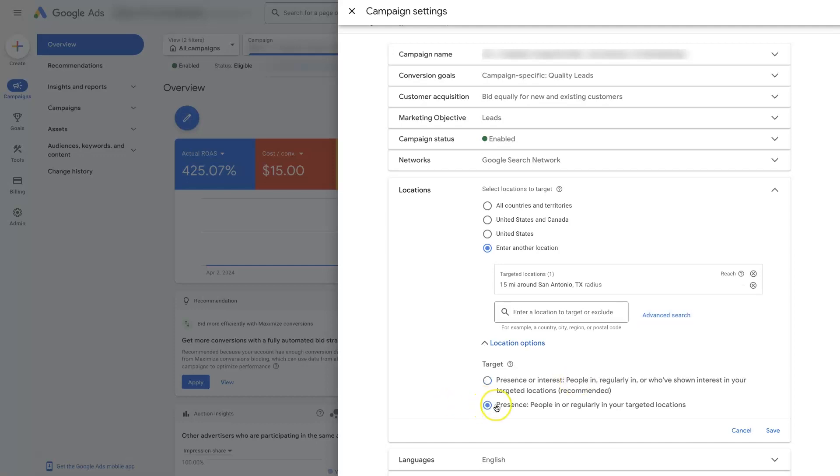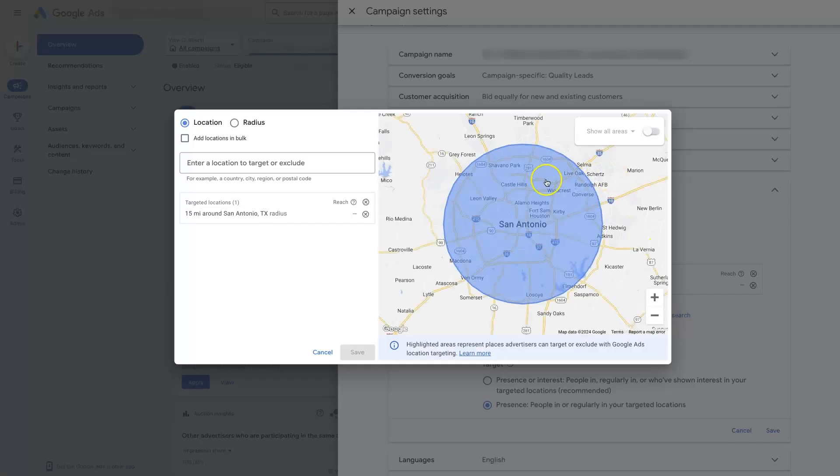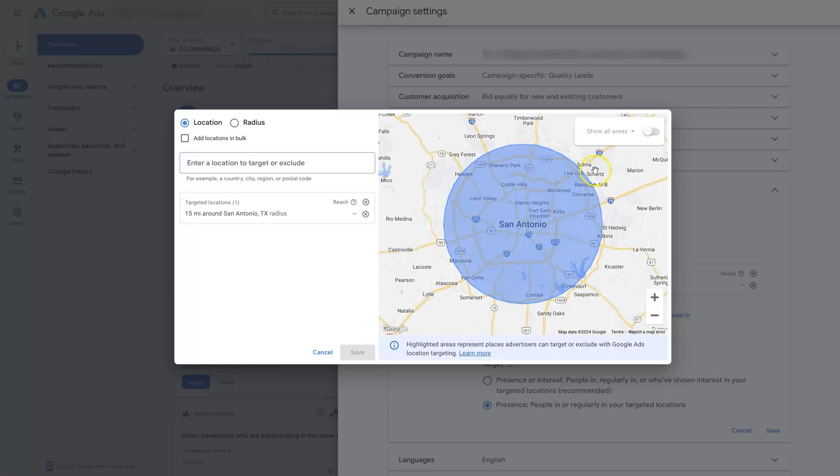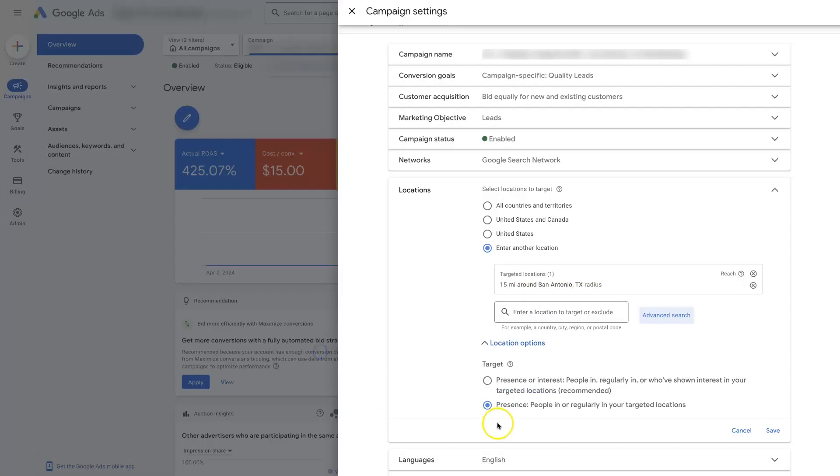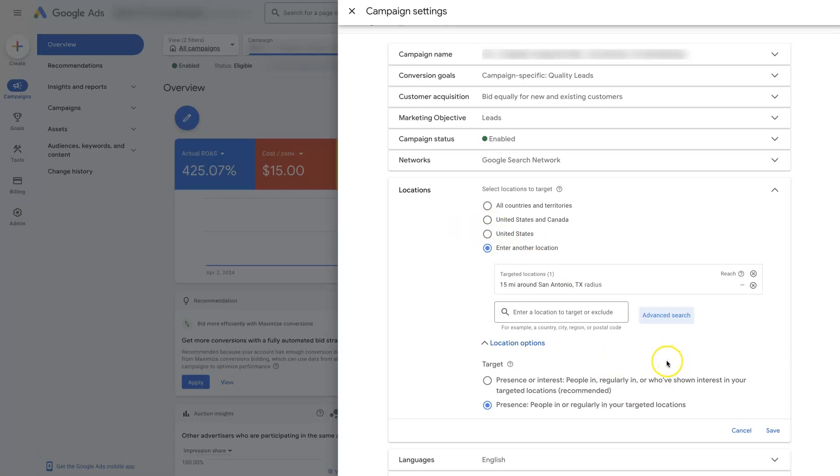If you're seeing stuff like that happen, go ahead and switch over to this presence, which basically means that it's only going to show ads to people who are actually in this geographic area within the radius that you're targeting here. Nine times out of 10, that's going to work best. If you want to serve ads to people who are not in San Antonio, but are searching about San Antonio, then usually the best way to do that is to target the whole United States and then just add San Antonio into your keywords.